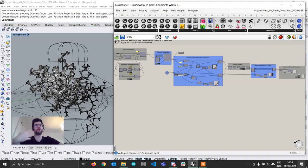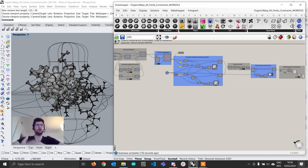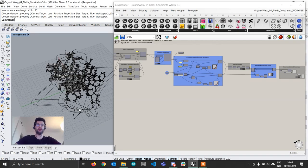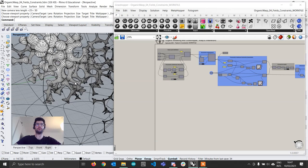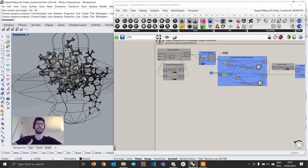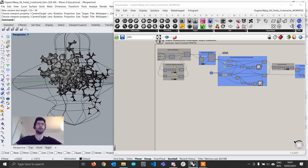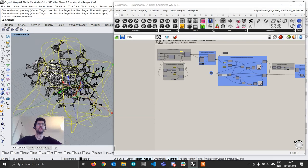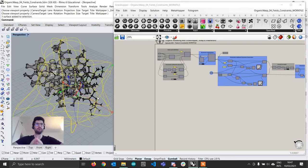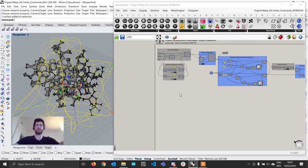Rather than having a separate point that controls the scaling, we are going to have the outer shell of the whole aggregation control whether a geometry becomes smaller or larger inside it. Let's get started. The first thing we want to do is create a field which will represent the distance from the surface. Very simply, a field is a grid of points in which each point stores a certain value — in this case, the distance from the surface itself.